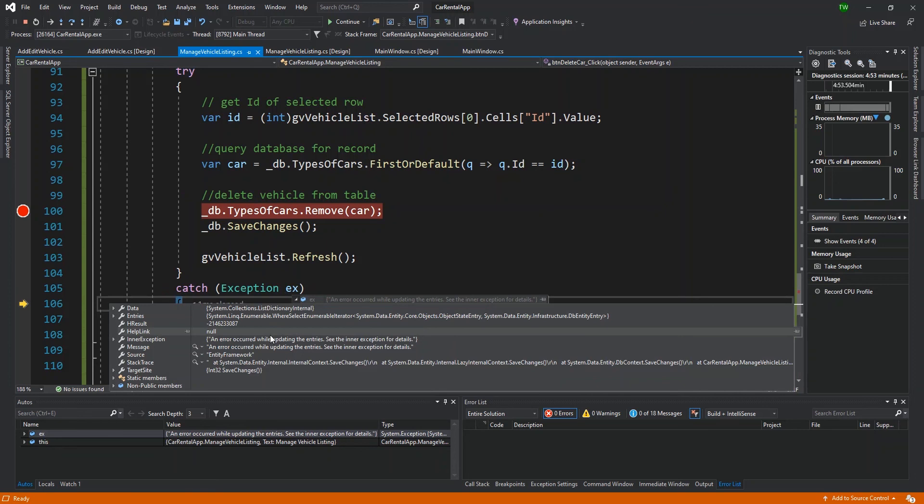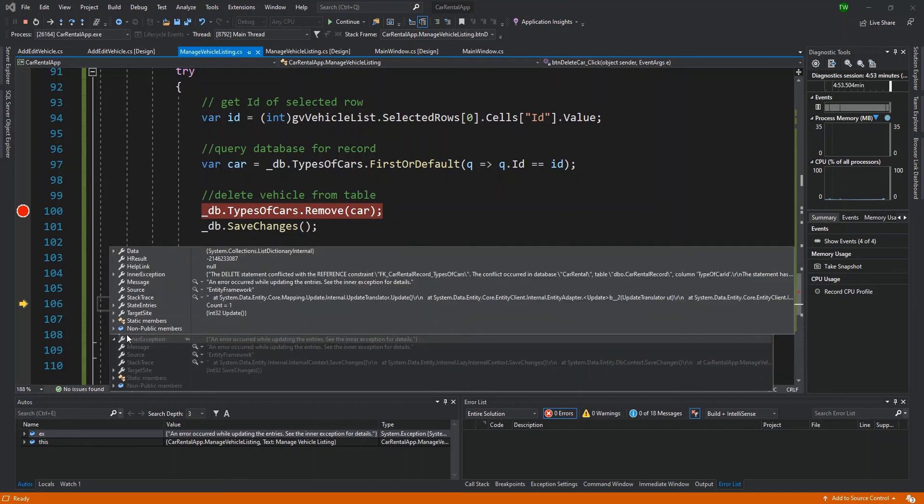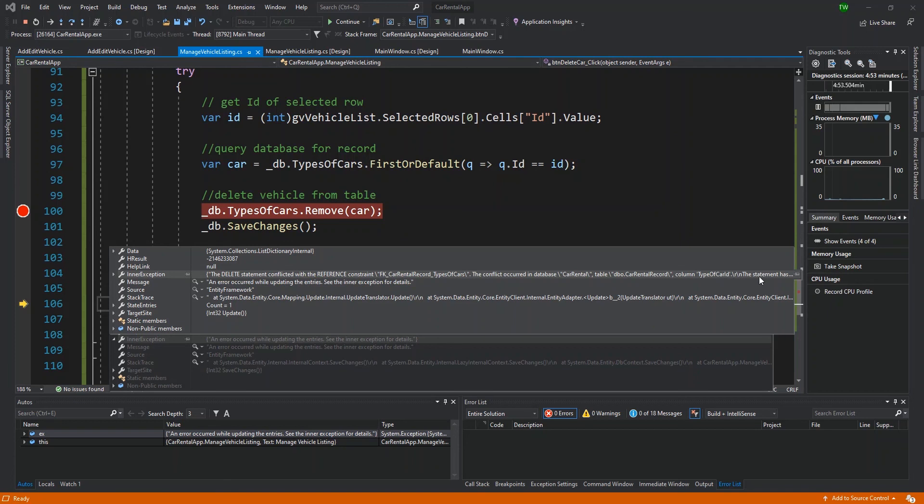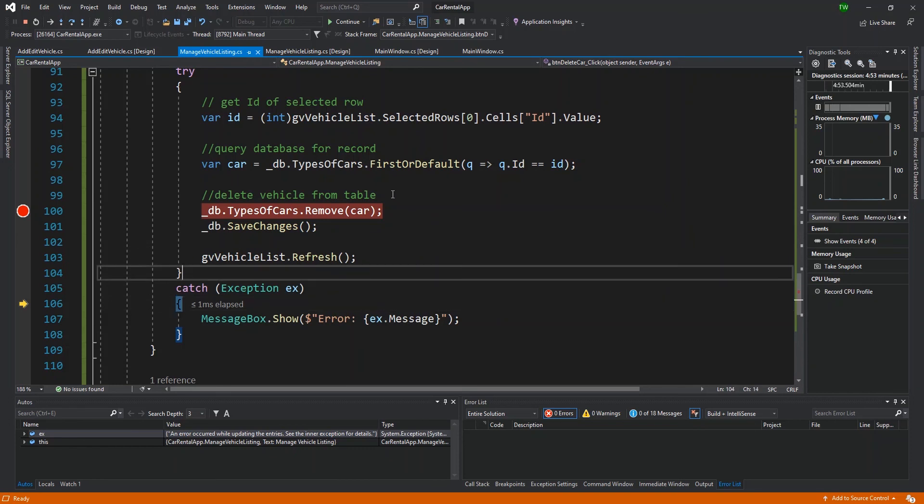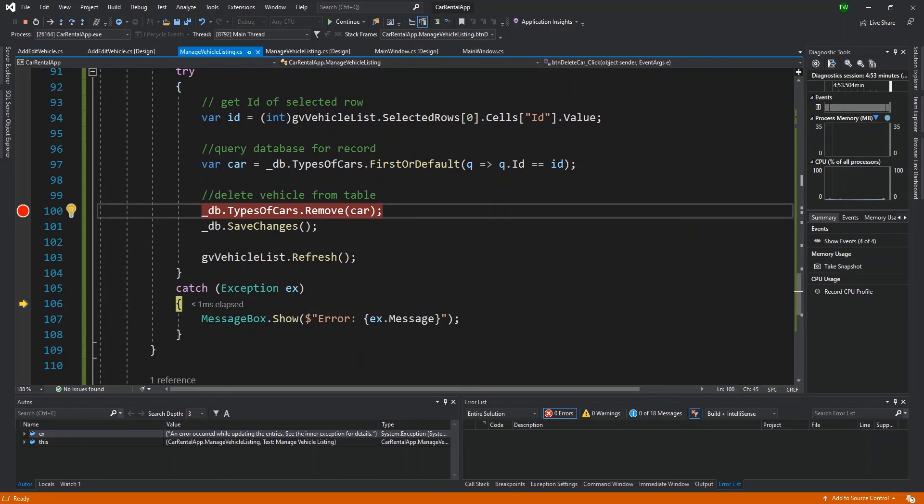If I look in the exception object, it says see inner exception for more details. I can look at that and it's saying that I have a constraint that conflicts with my database. I'll definitely have to check that out to see if there's any rental record with that car, with that record in the database.